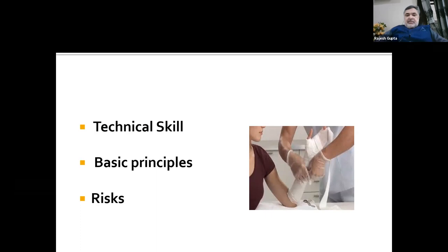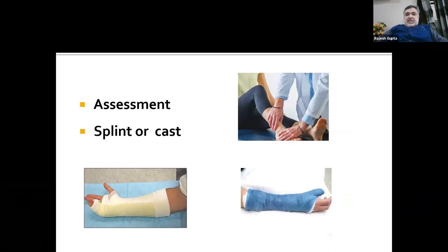Before applying any plaster cast, we have to assess the extremity for displacement of the fractures, for any abrasions, wounds, and distal neurovascular status. If the need is felt to have a plaster, then we must decide whether the patient needs a splint or a cast.